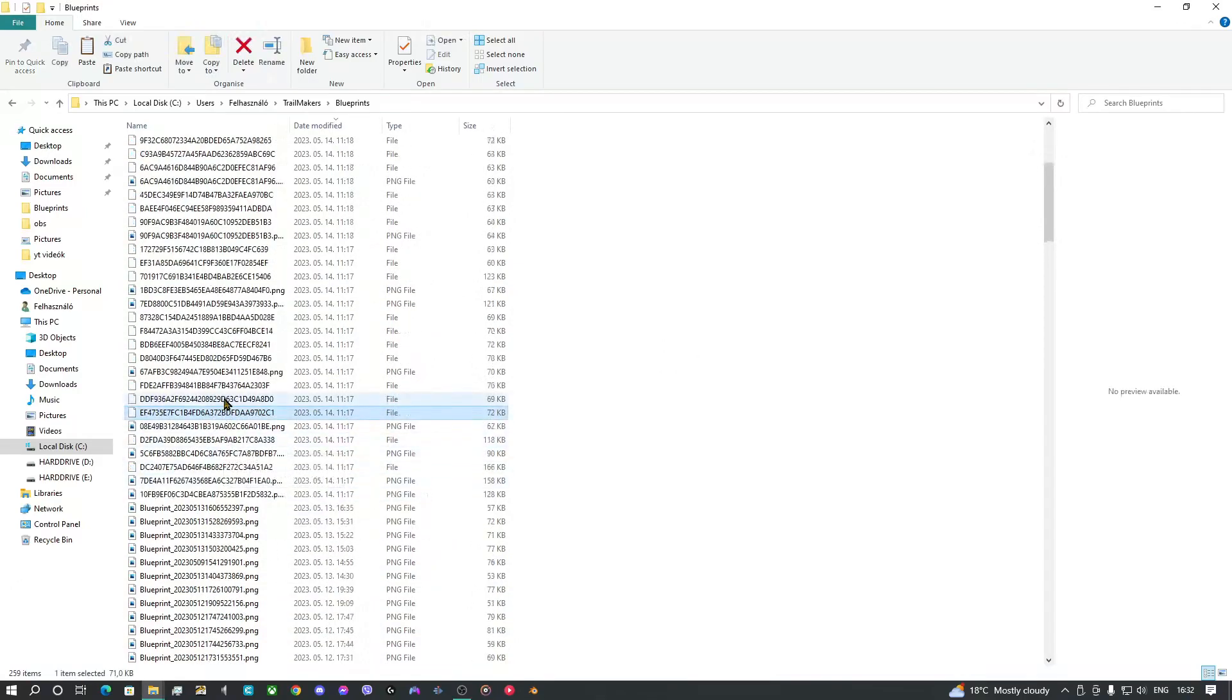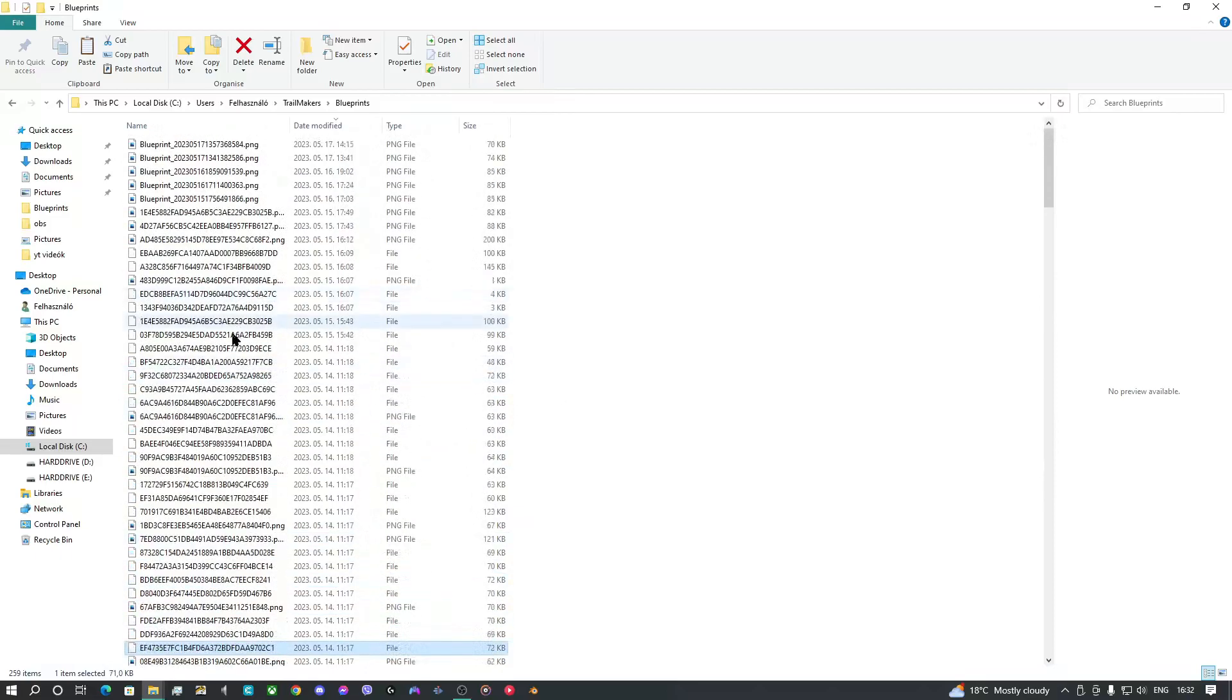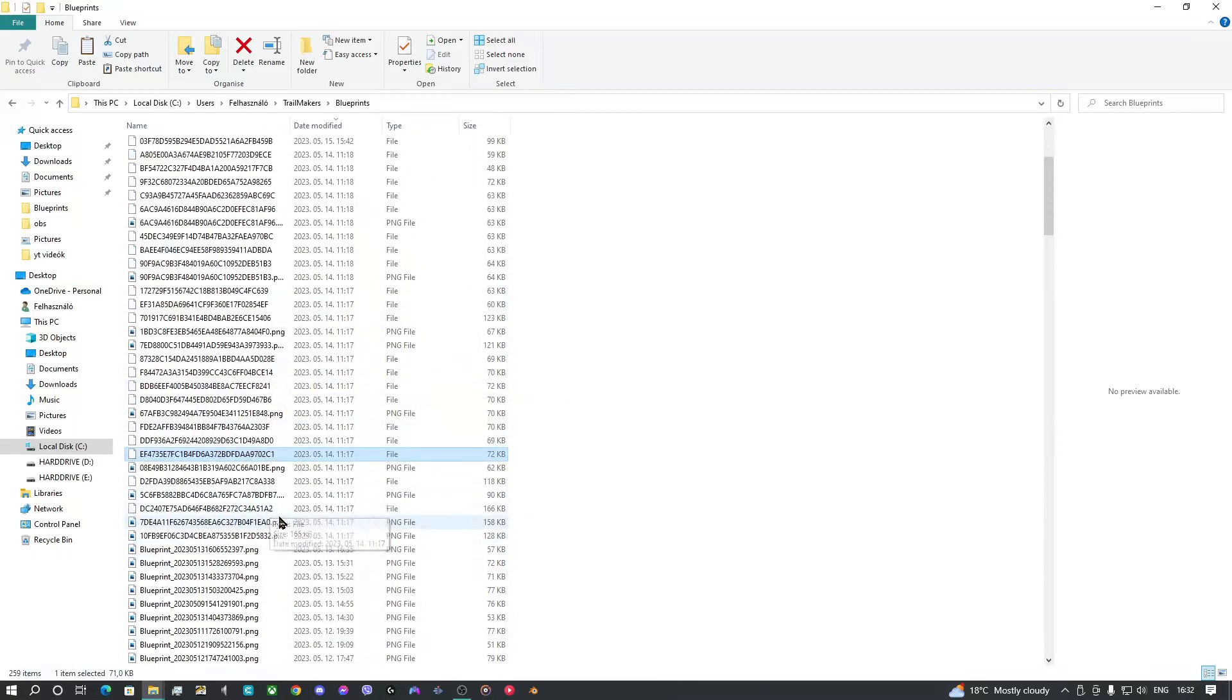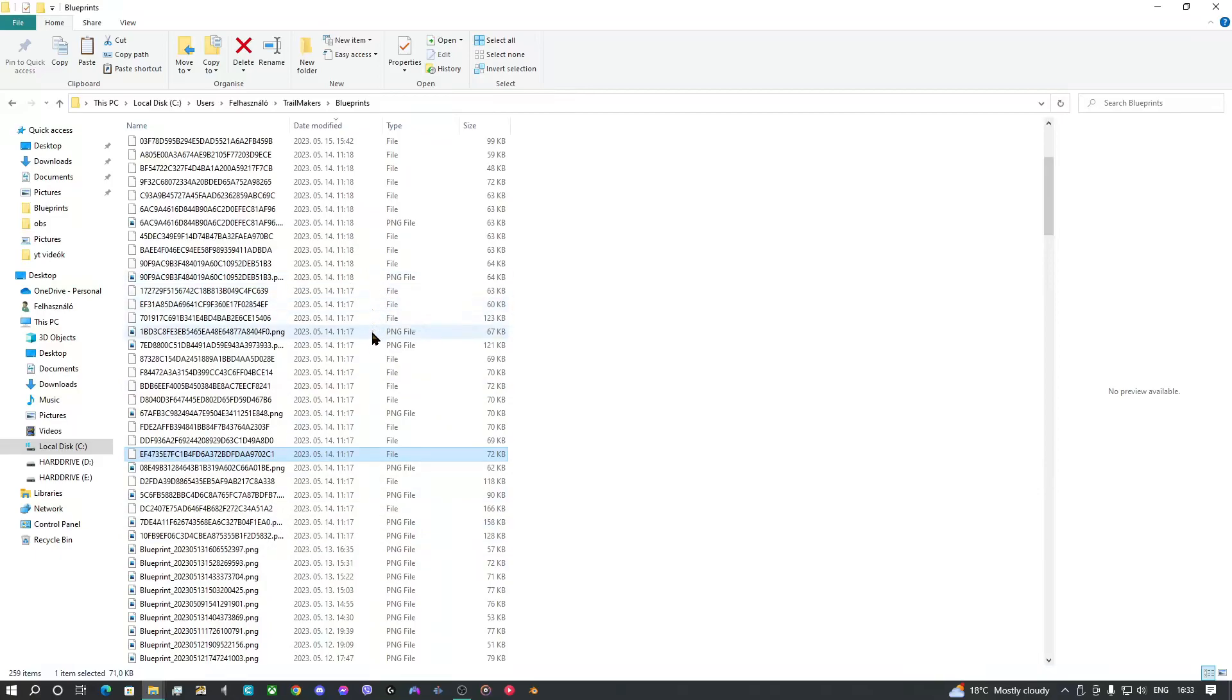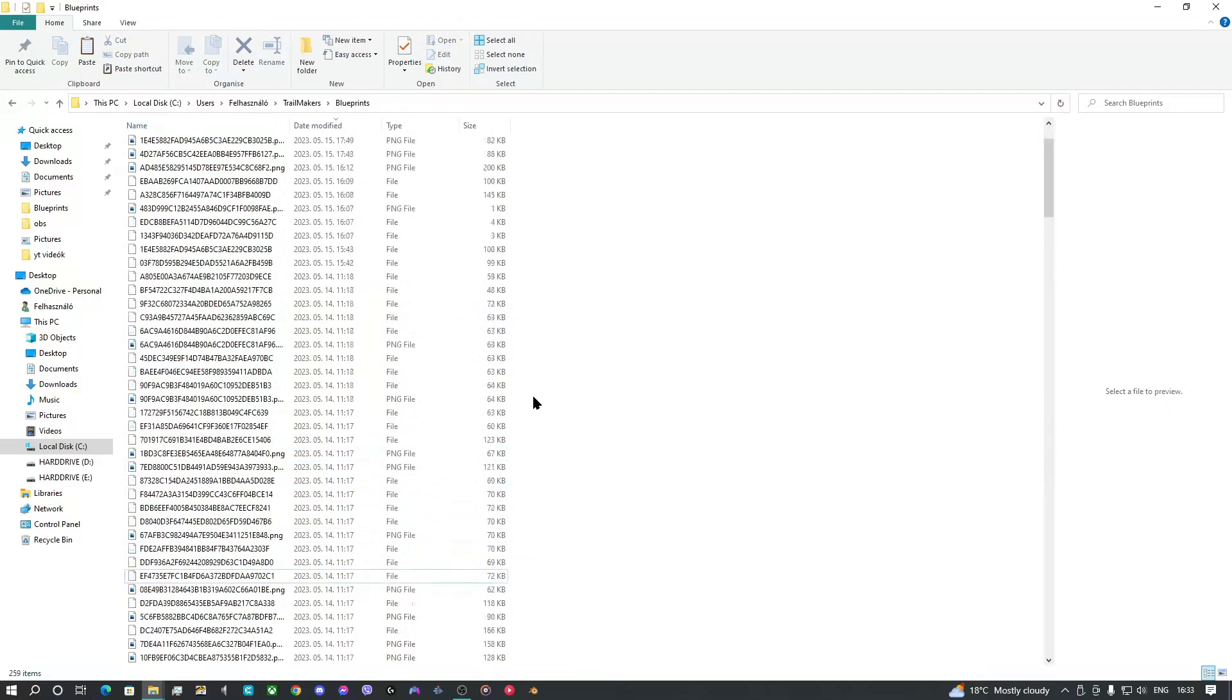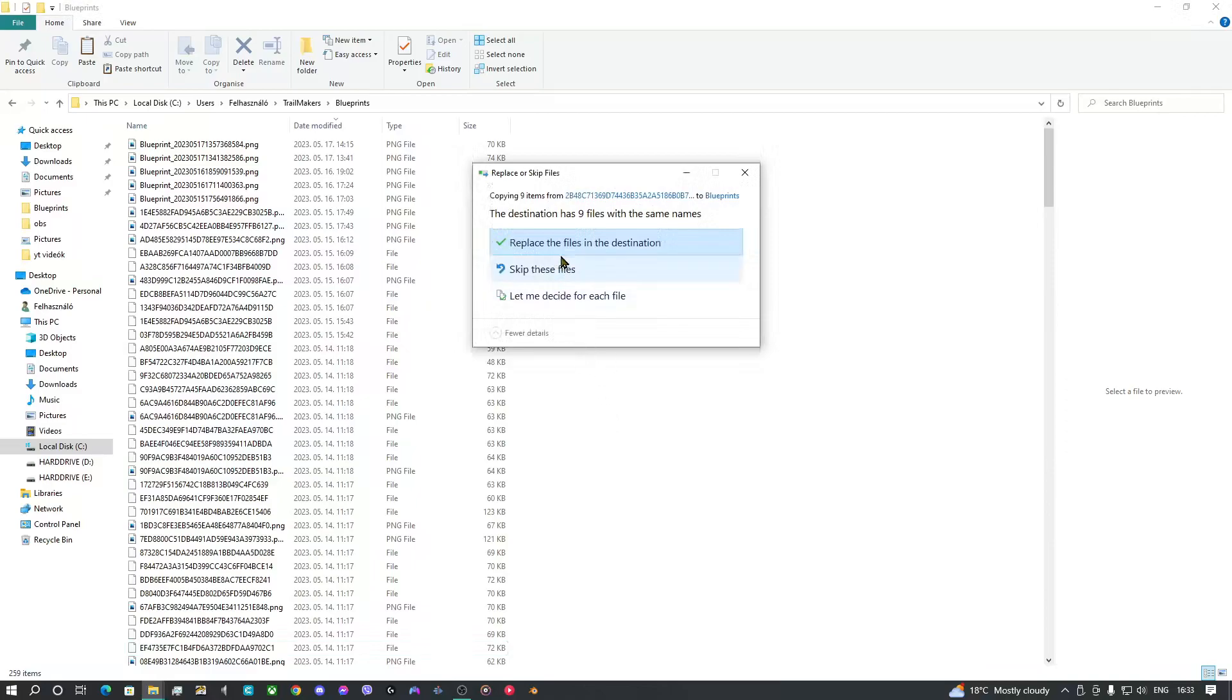Don't mind these files. You won't see files like this. These are the copied files from Microsoft Store Trailmakers. I just, okay, so paste.